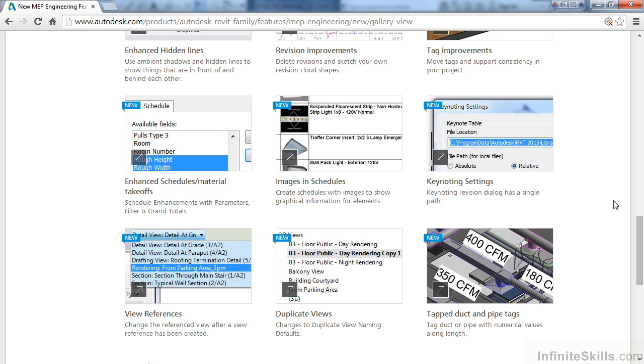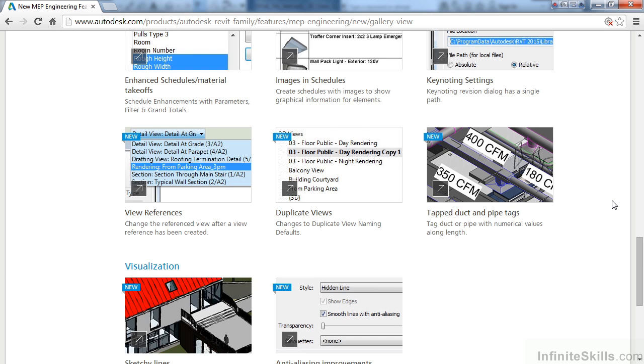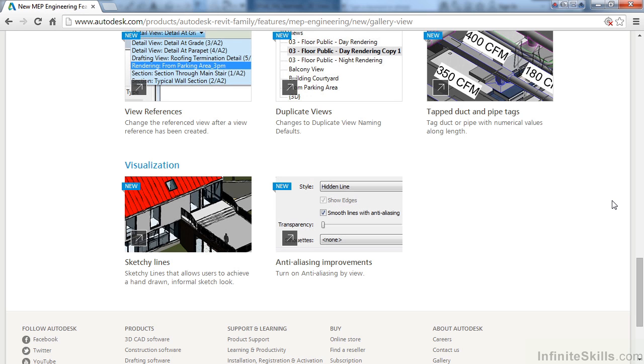There's been additional settings for Keynotes and additional elements being added to View References. We also can duplicate views from View Naming, and there's been enhancements where we can actually tag duct and pipe tags.